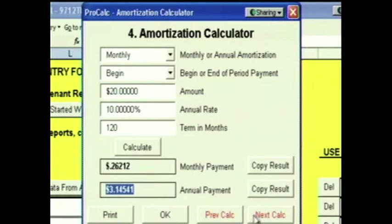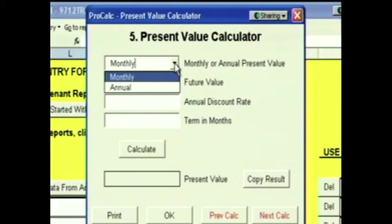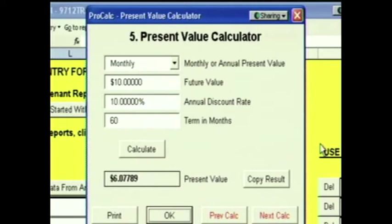Click Next and we're at the Present Value Calculator. The Present Value Calculator lets you calculate today's value of a future sum of money. For example, suppose a landlord was going to give you $5 in month number 60 for new paint and carpet, but you decided you'd rather have the money today. This calculator would tell you what today's value of $5 five years from now would be. You can do the Present Value calculation either monthly or annually. The future value is $10. We're going to discount it back at 10% over 60 months. The Present Value is $6.07. The landlord can give you $10 sixty months from now or $6.07 today, and it's the exact same thing so long as you both agree on the 10% discount rate.